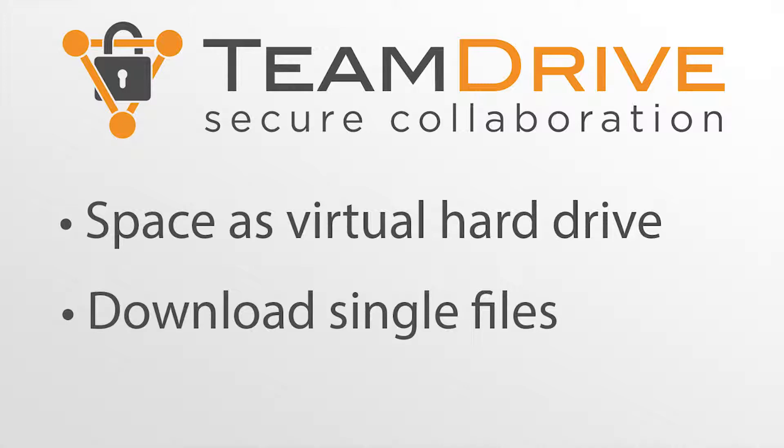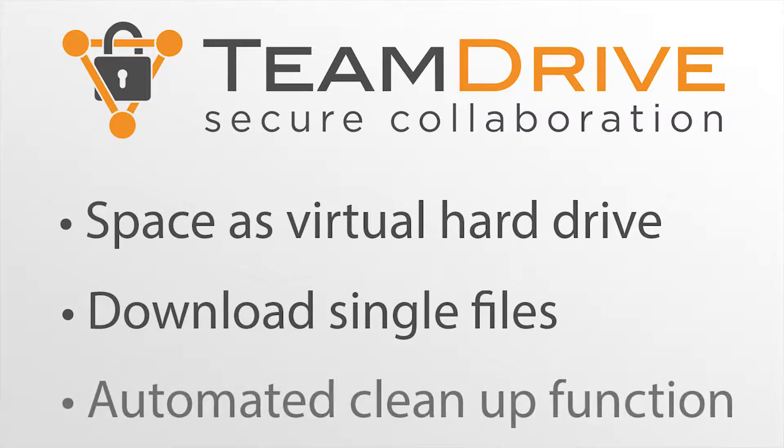You can also enable a setting that automatically removes locally saved virtual file system files after a designated period of time which contributes to your data's safety.